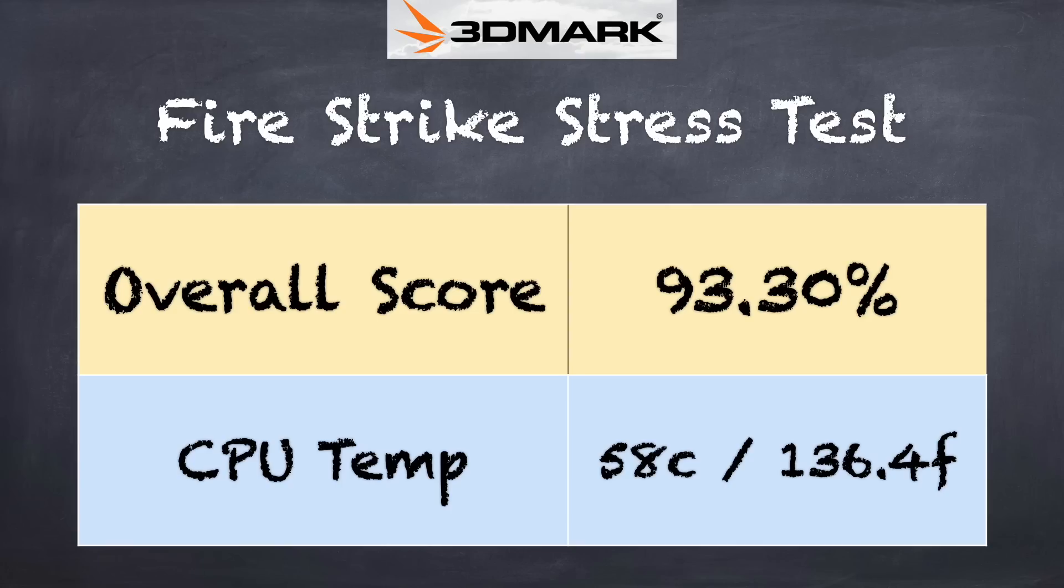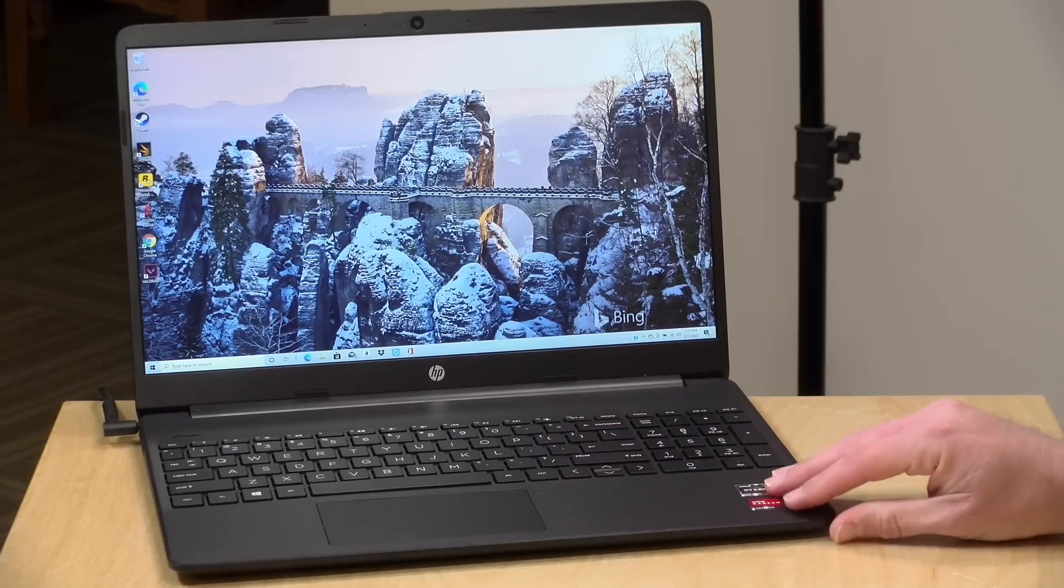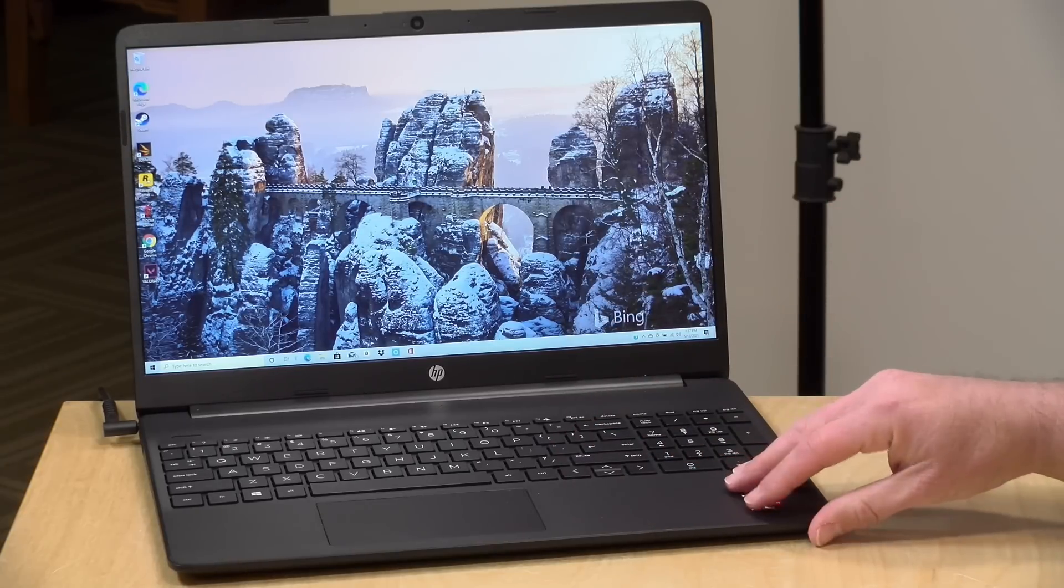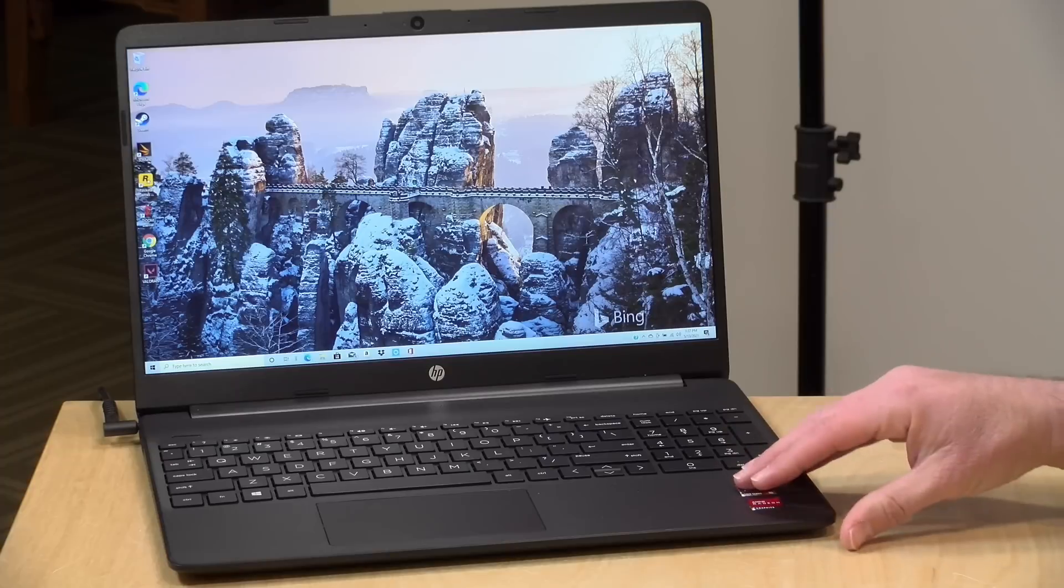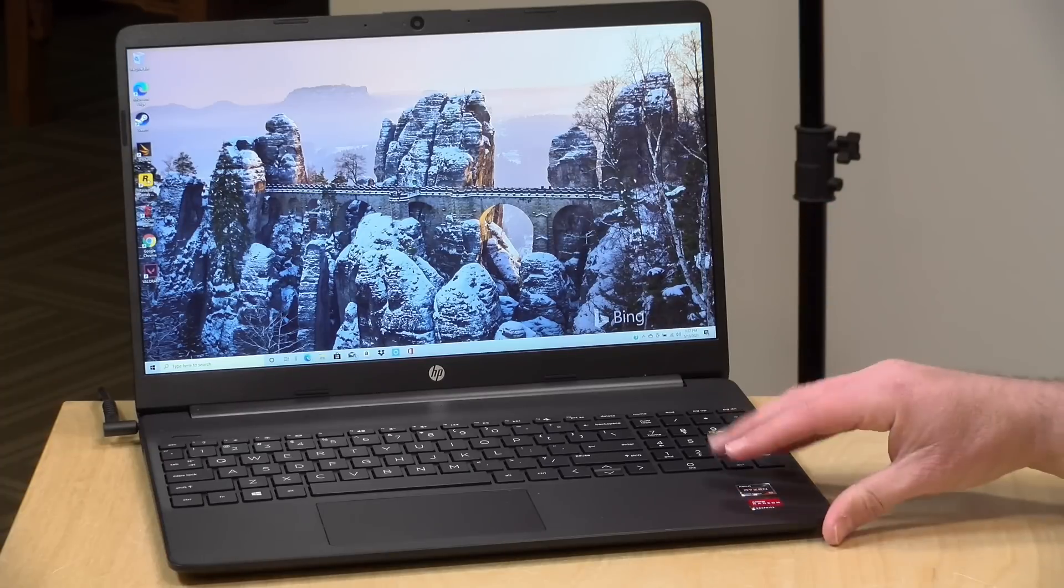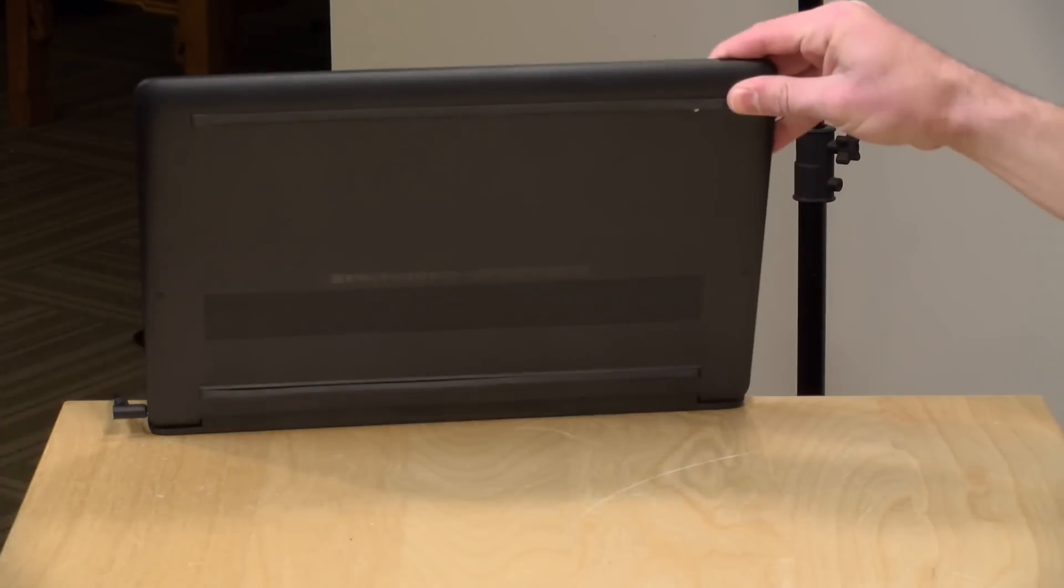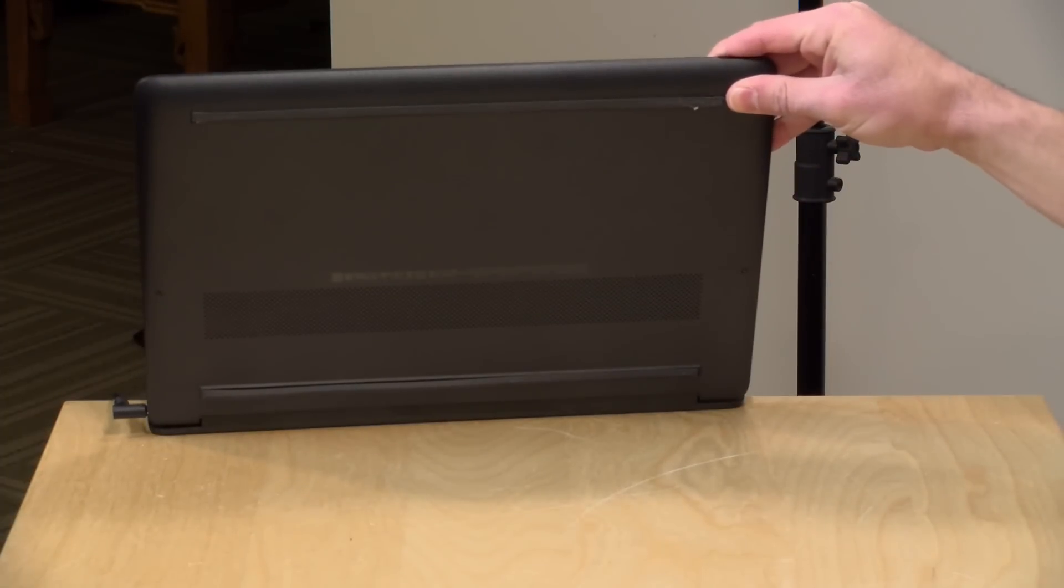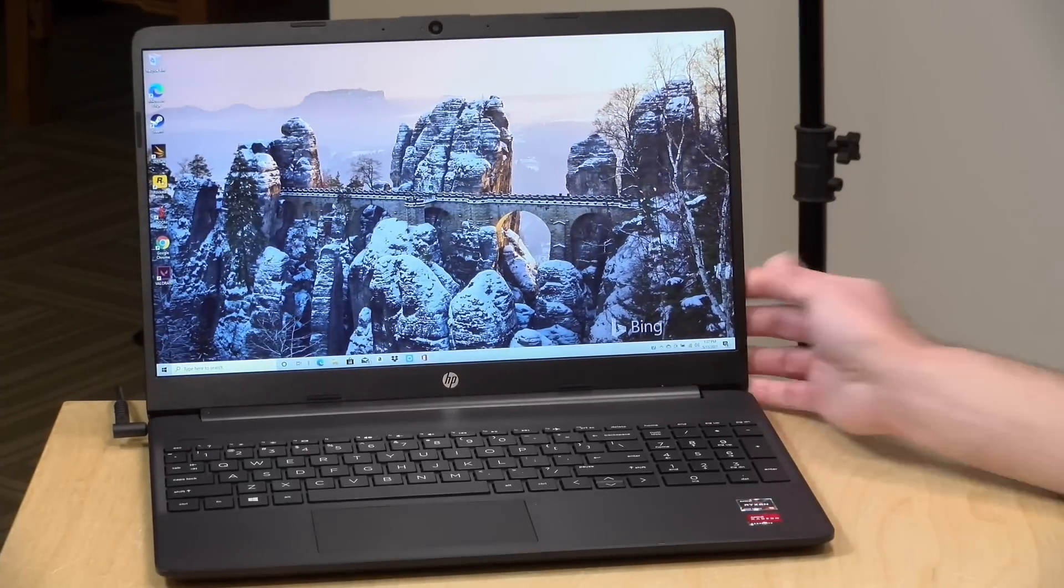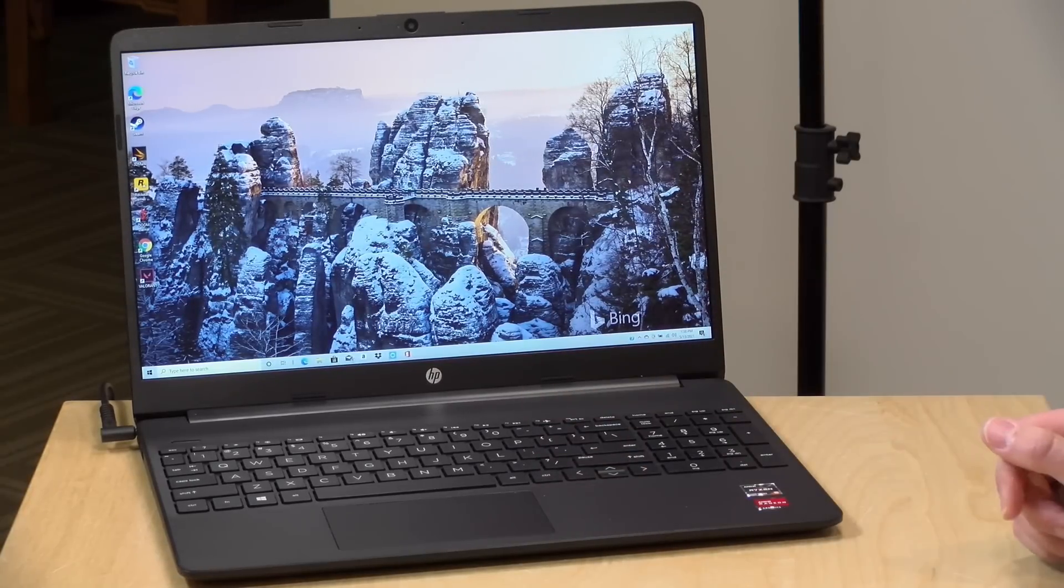And on the 3DMark stress test we got a failing grade of 93.3 percent. Passing is 97 percent on that test. And what that indicates is that you will see some thermal throttling. The system will slow itself down a bit to prevent overheating, and that's if the fan can't keep the system cool enough. The fan noise though is very minimal on this, even when it's running a game that's really stressing it out like Red Dead Redemption. It doesn't sound like my gaming laptops do.